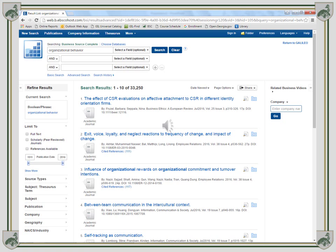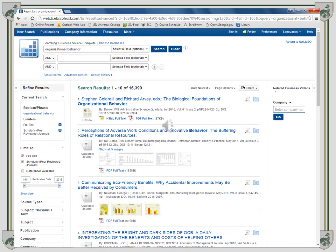On the left hand side under Limit To, check Full Text and Scholarly Peer Reviewed Journals. Obviously that cut the results in half.